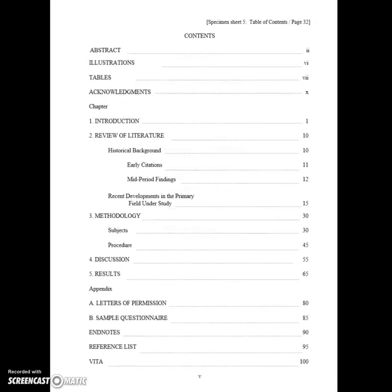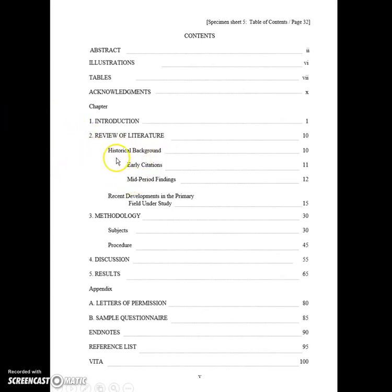You will have a table of contents. You may list your subheading levels if you wish — if you list them for one chapter, please list them for all chapters.